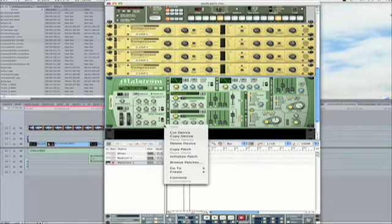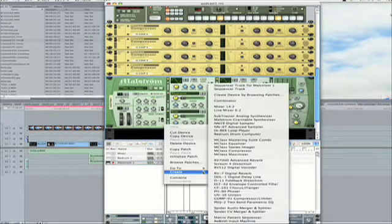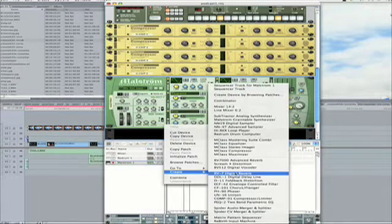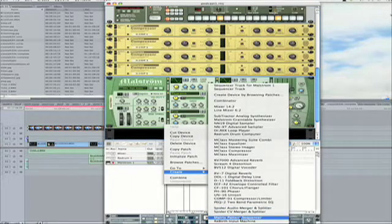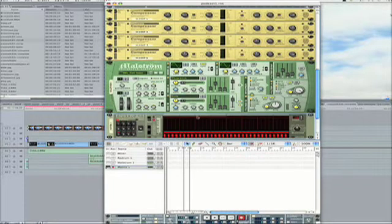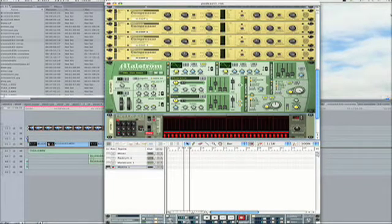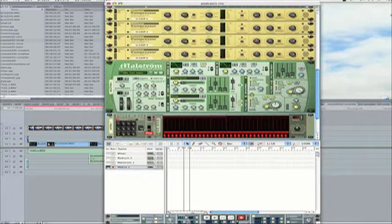Now, I think what we're going to do for this is go to Create. Select the Matrix Pattern Sequencer. Now you'll notice right now you're just getting a flat single tone.